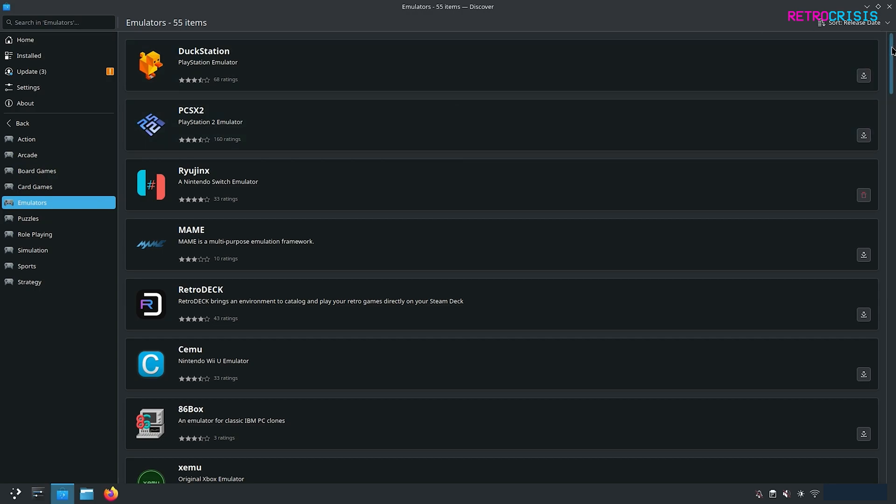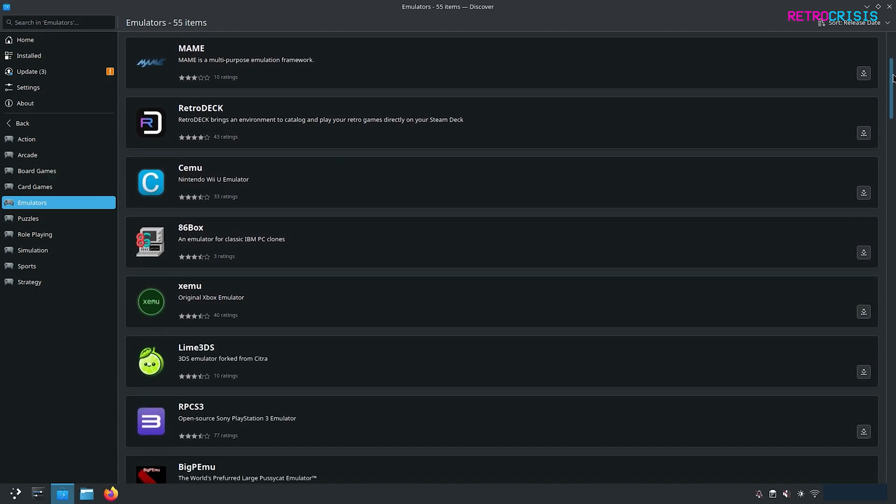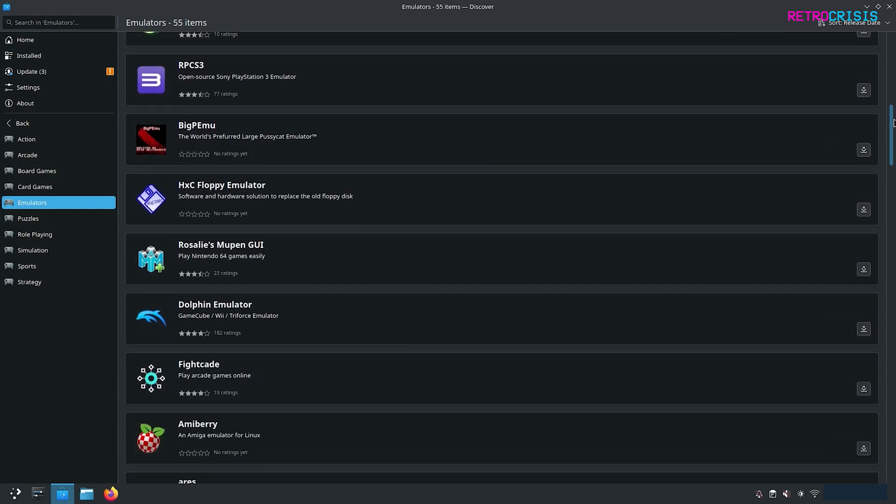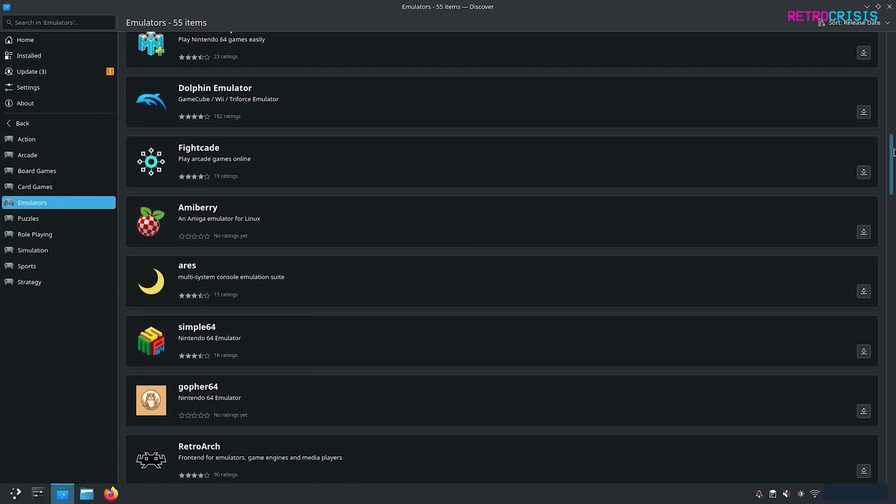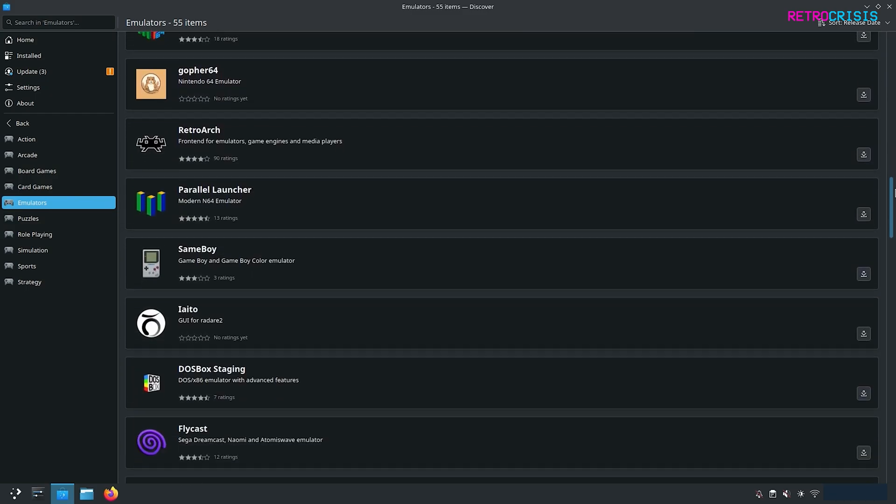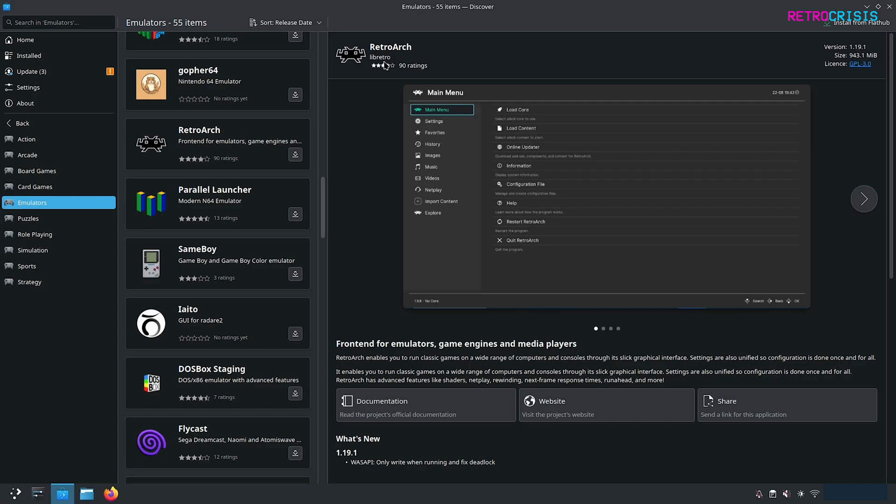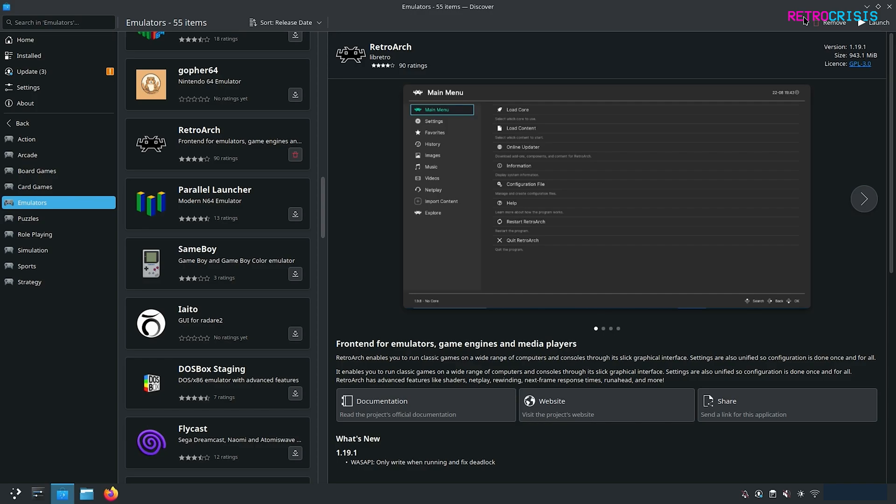When you're on the emulator screen, scroll down until you find RetroArch. Click it once to open it, double check that it says RetroArch by Libretro, and then click Install from Flathub. Just wait for it to download and install.